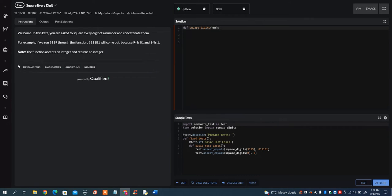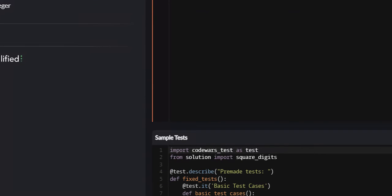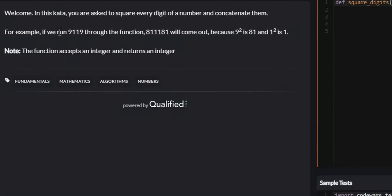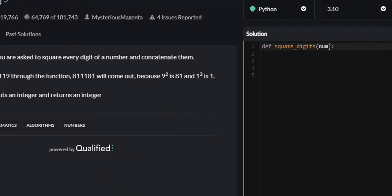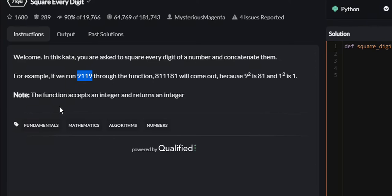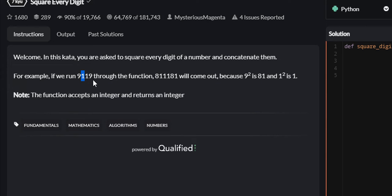Now I'm going to show you what it wants us to do by example, and it's going to be the example that they give us. So you can see that the variable that they pass us is called num. This is what num is going to be, however it's going to be in the form of an integer. What it wants us to do is to iterate throughout every individual integer in this larger integer, so 9, 1, 1, and 9.